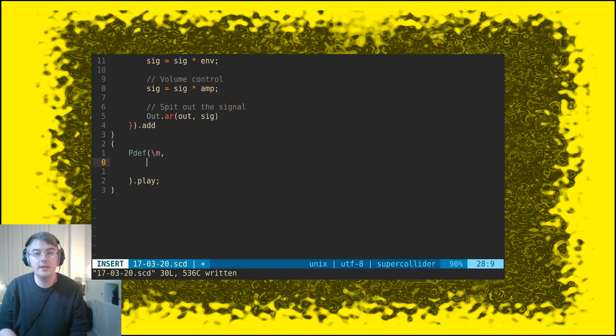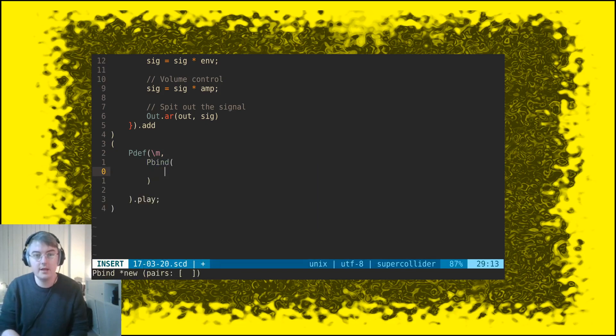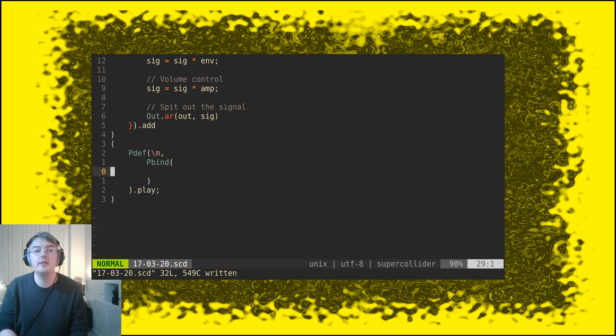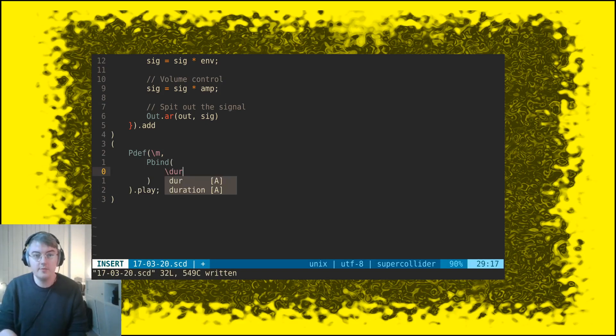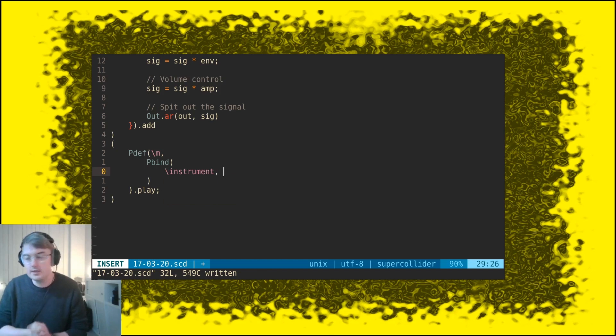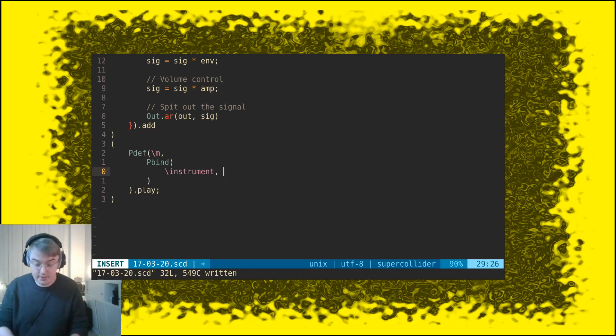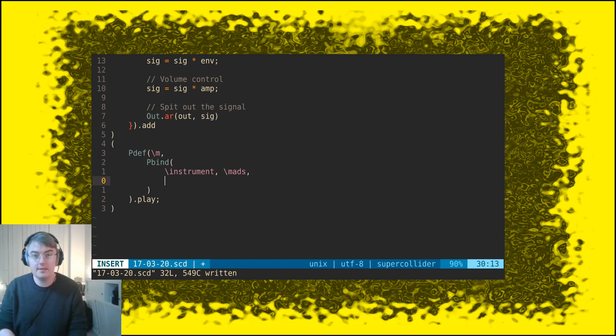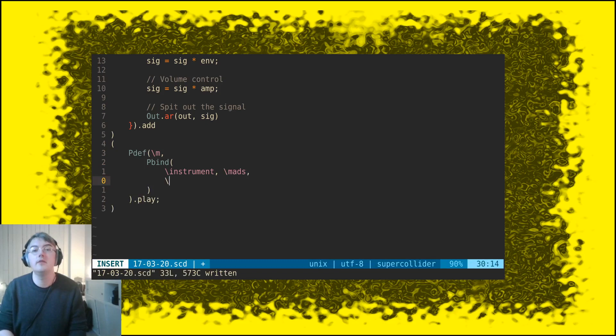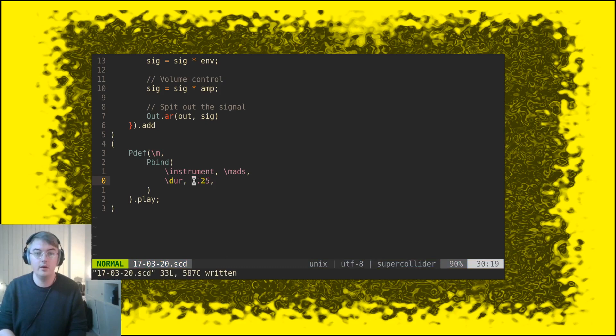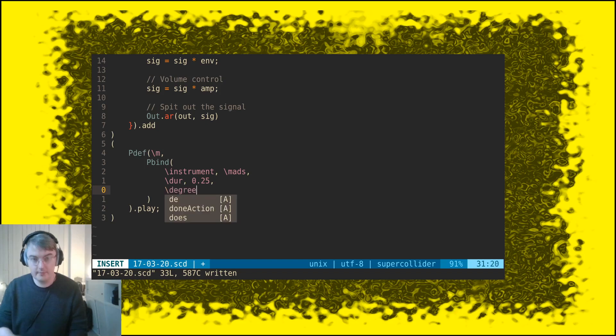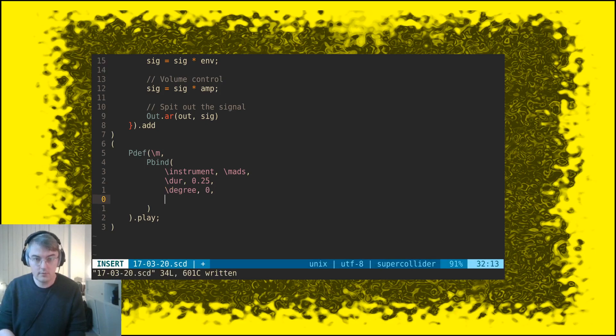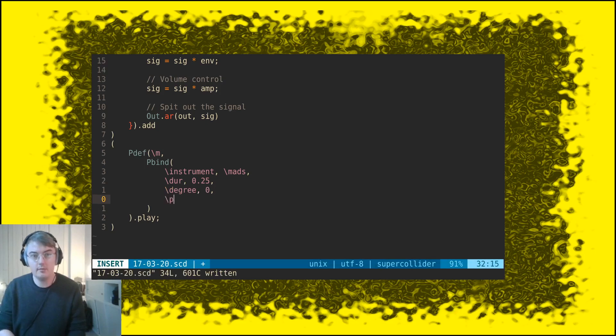I'm going to put inside a pbind, and the pbind is the thing that's actually going to generate sound events that will be played with our synth. So the first parameter I'm going to put in here is instrument. Instrument is where you put the instrument that we just made, and that's the name we call it, mass. And the duration of each note, let's put in a quarter note, so 0.25 beats. And the next parameter I'm going to put in is degree, let's say zero, and then panning zero as well.